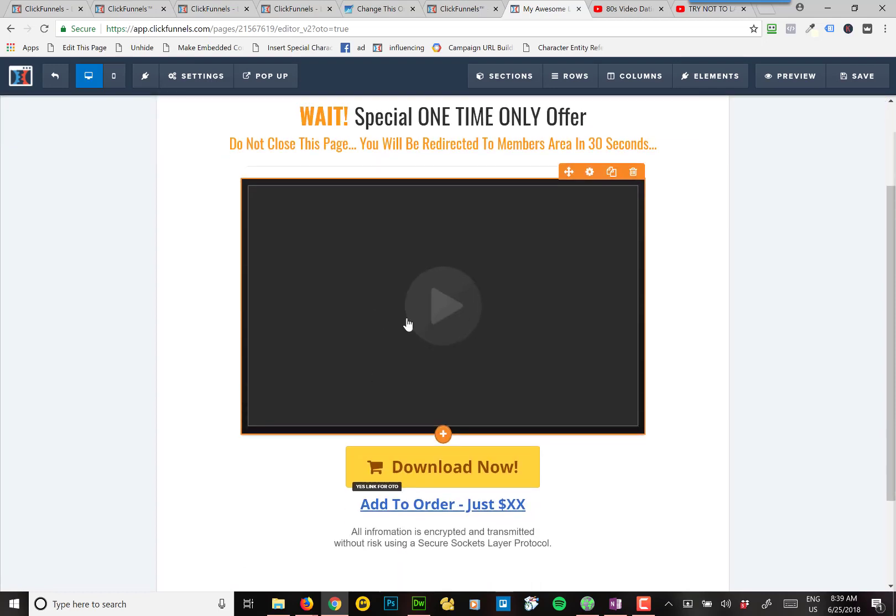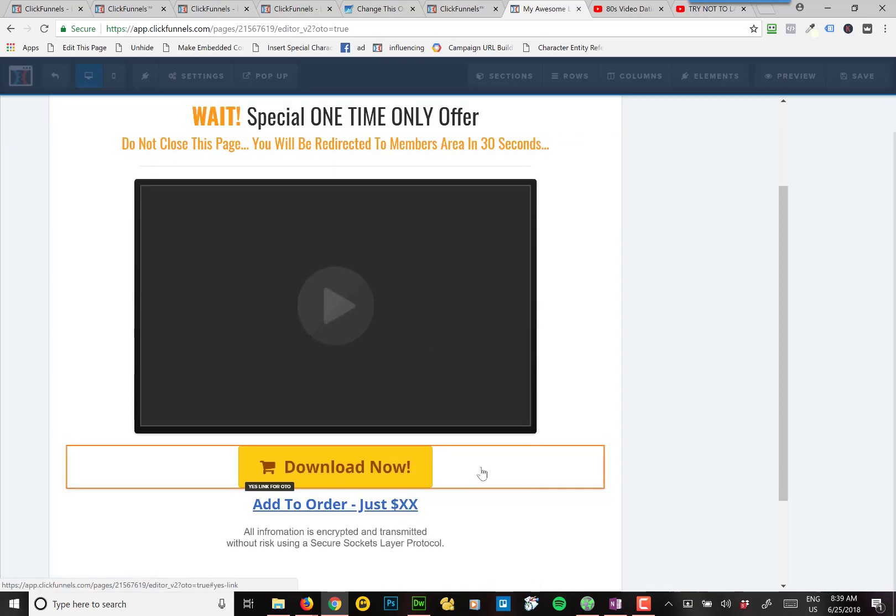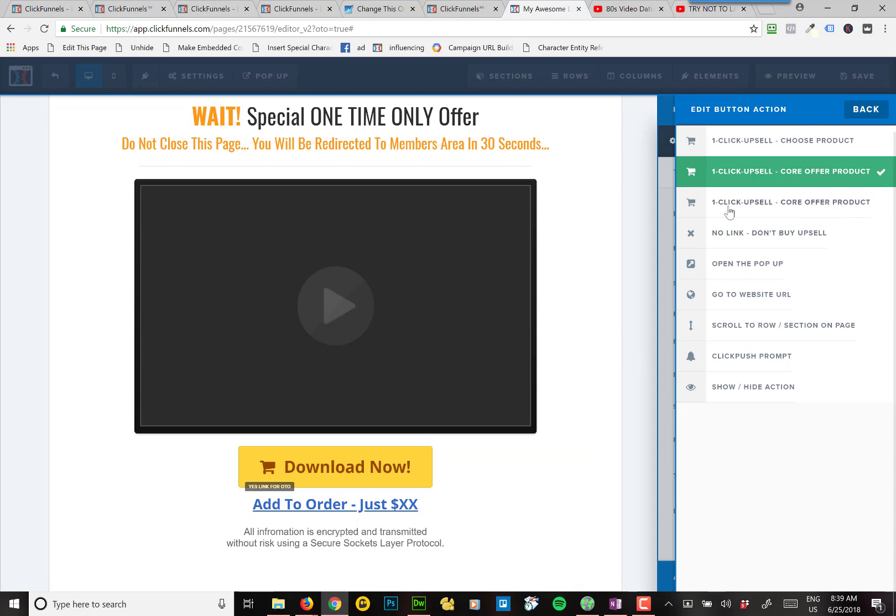So you'll obviously put your video in there. But if I click on the button and I click set action, it should say one-click upsell.